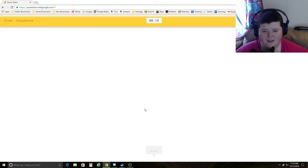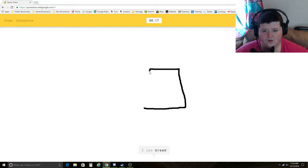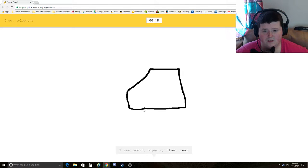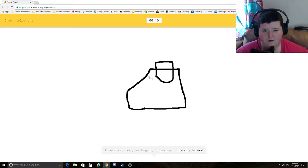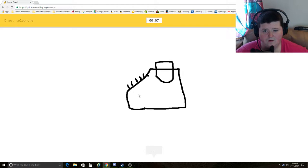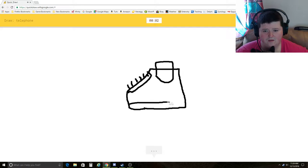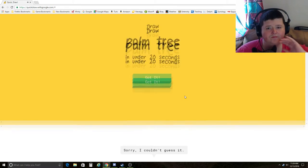Telephone. Let's draw an old school phone. I see bread, square, floor lamp, pillow, cooler, octagon, toaster, diving board. I should have drawn a new school phone. Nope.